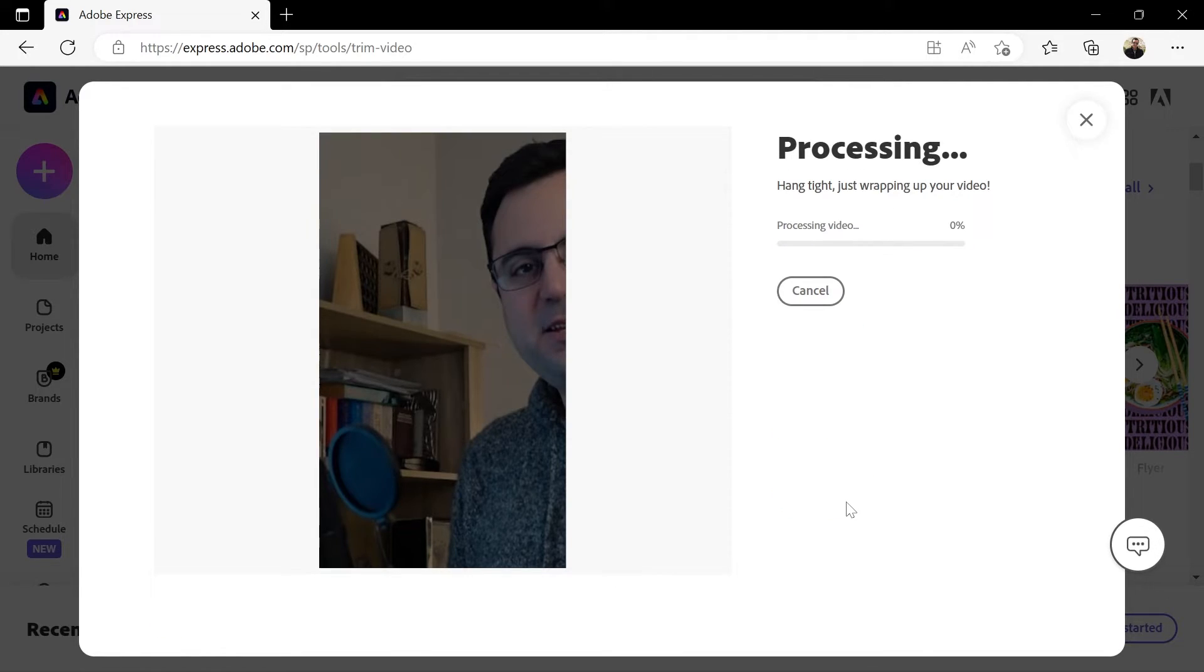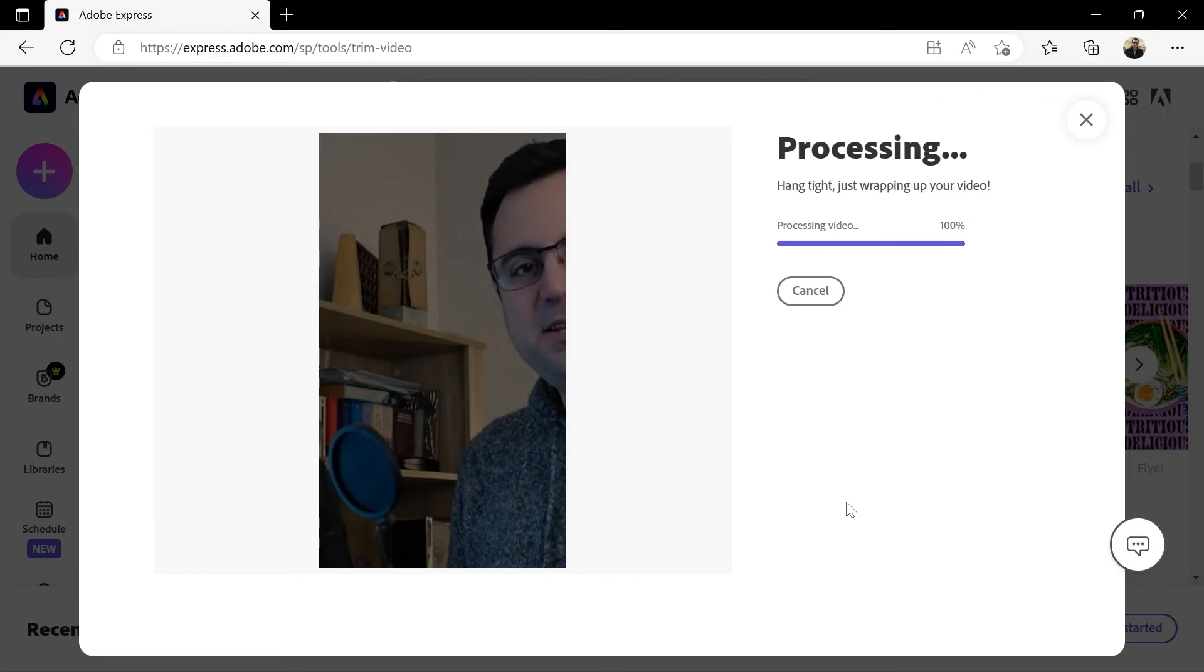Adobe Express will take some time to process the new video. And when it's done, the video should be automatically downloaded. If not, just click try again to try again.